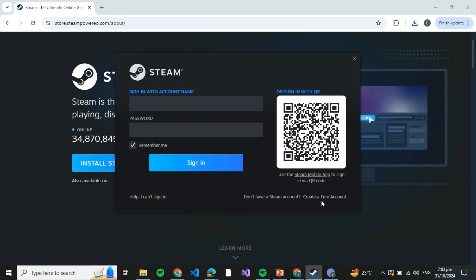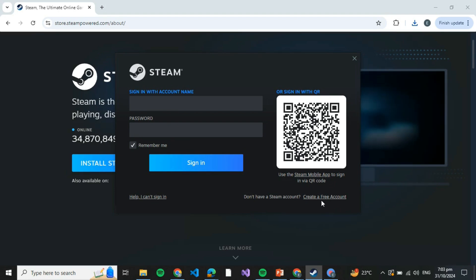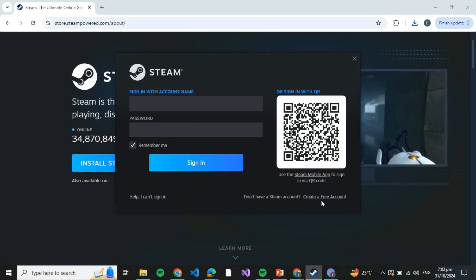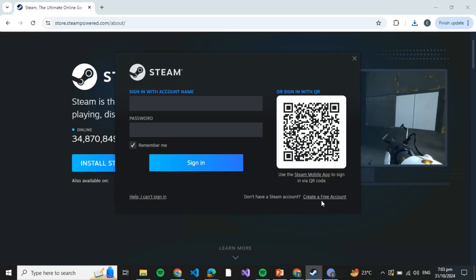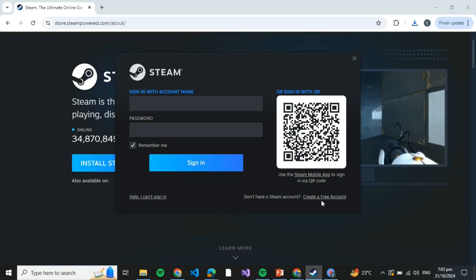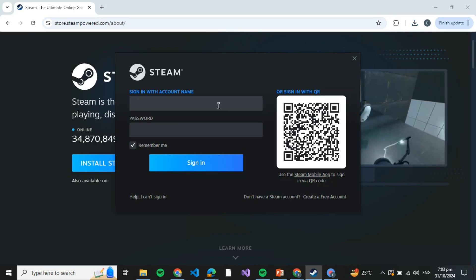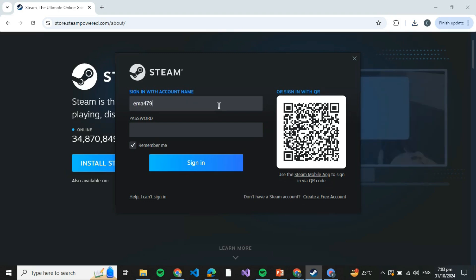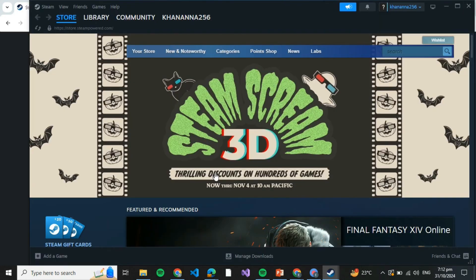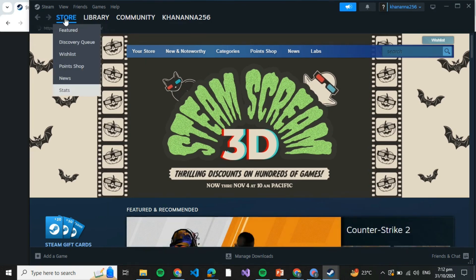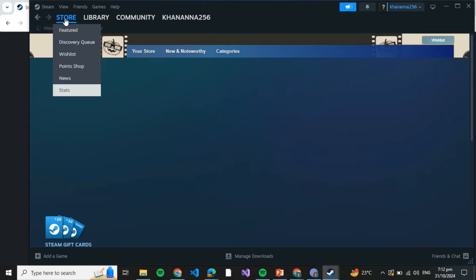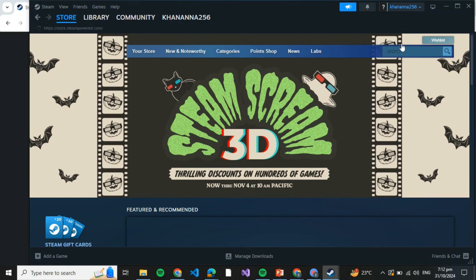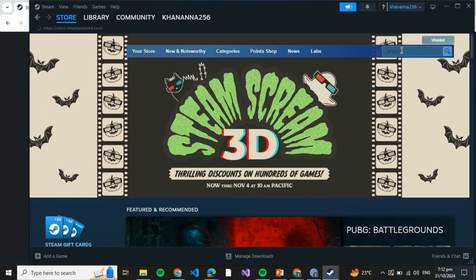the steps of creating a free account. Verify it using your email and your account will be made. Once you have your account, write down your credentials and click on Sign In. After clicking on Sign In, you'll see something like this in front of you. Click on Store at the top left.